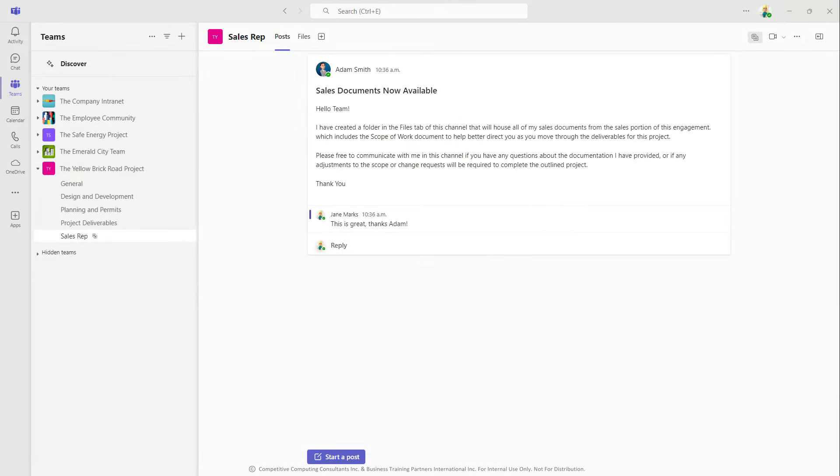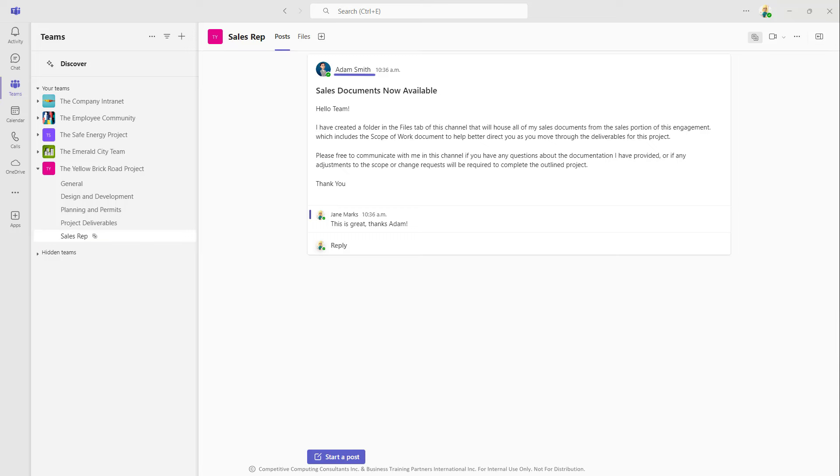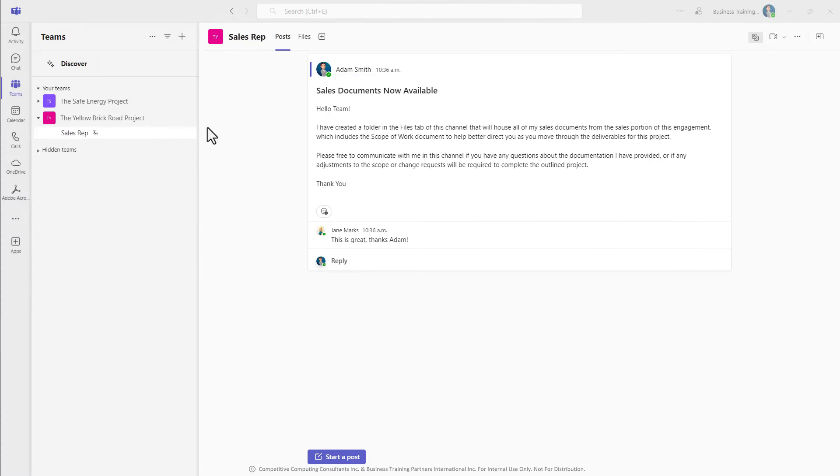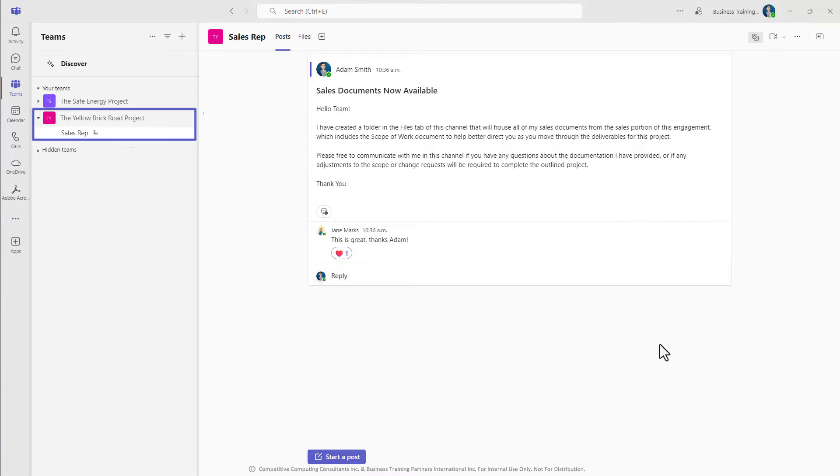Many people use shared channels in Teams to provide access to and interact with specific internal colleagues within one specific channel of a Teams workspace, keeping all other workspace channels hidden for that user.